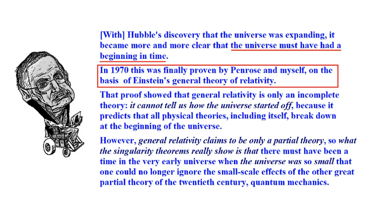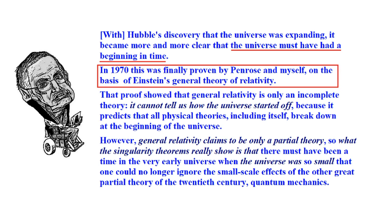Here we have good old Stephen Hawking, and he says the universe must have had a beginning in time. He's talking about the Big Bang. What does he do? He says, in 1970, this was finally proven by Penrose and myself on the basis of what? Einstein's general theory of relativity. So, without specifying much more, he's saying, thanks to Einstein, we have this. So Einstein gets the credit.